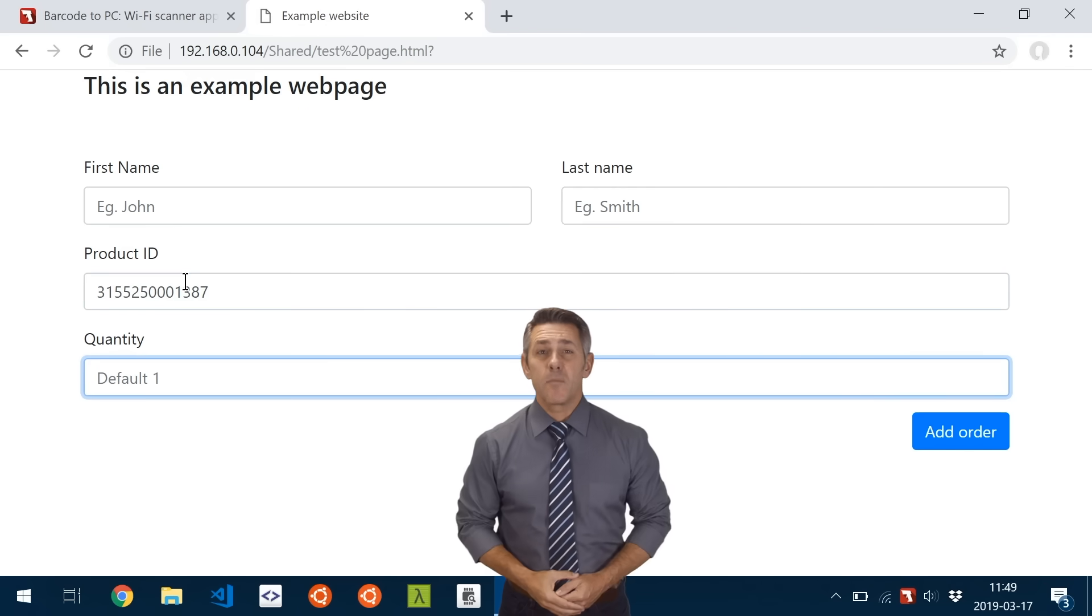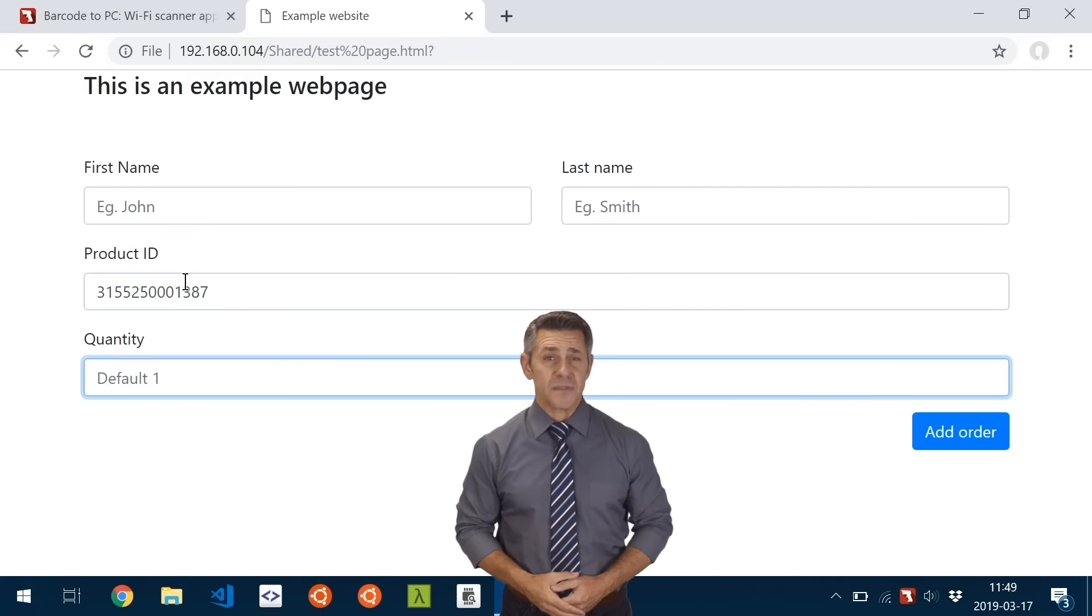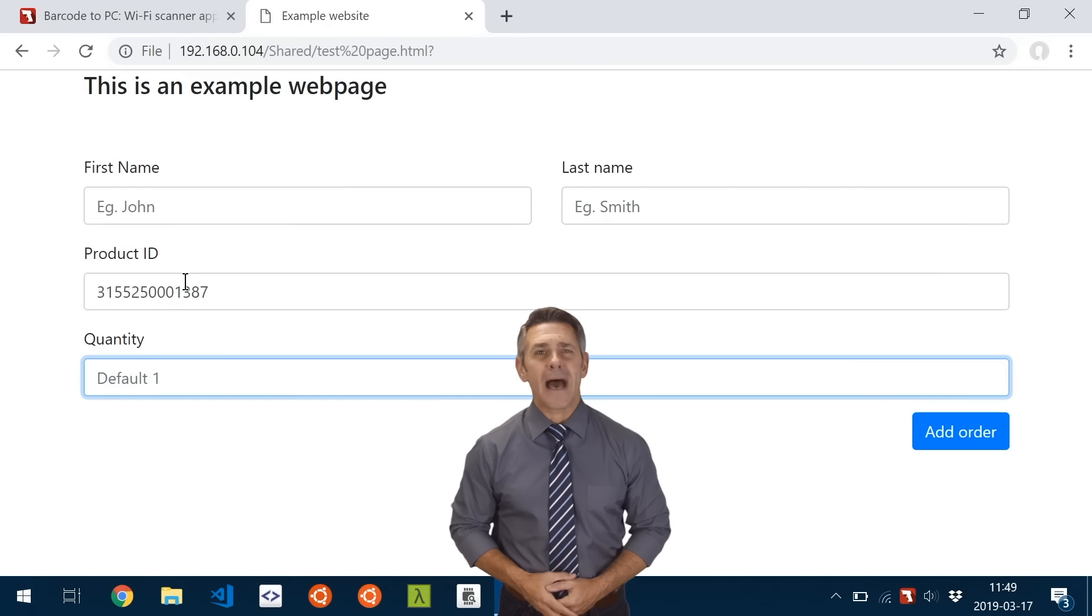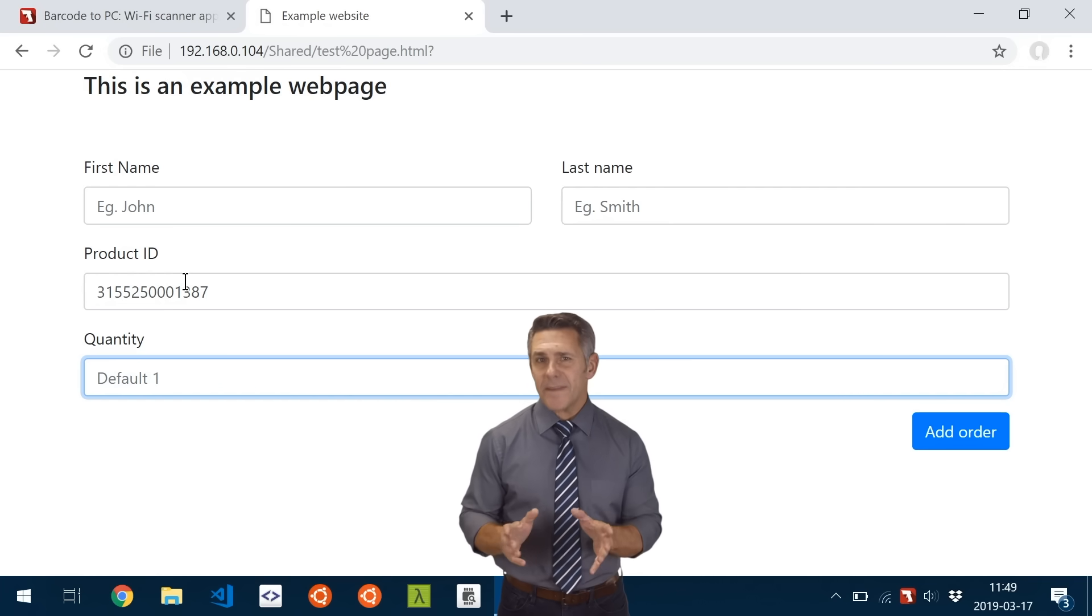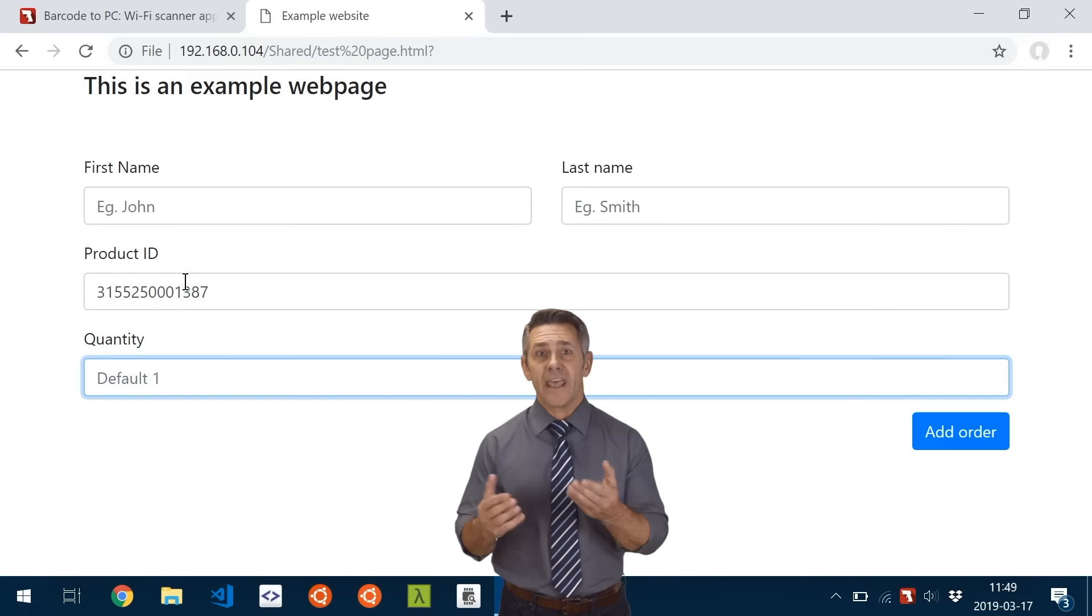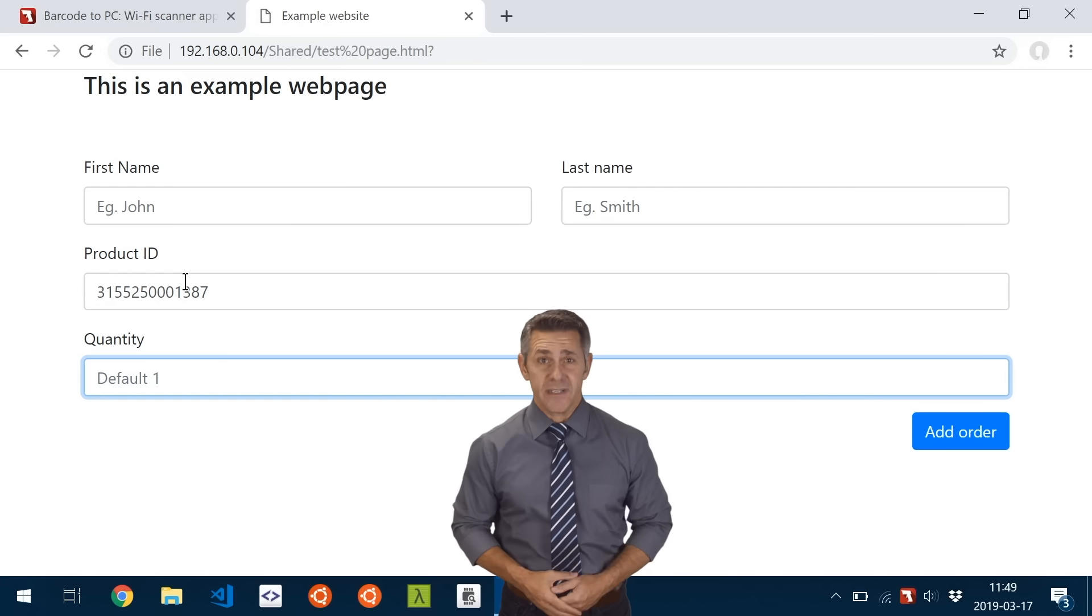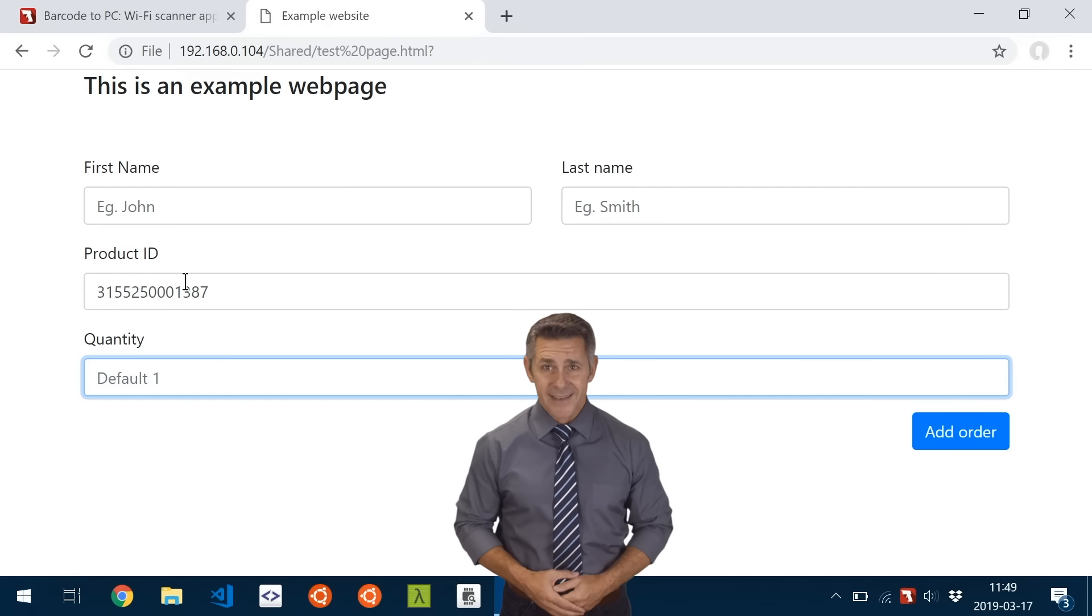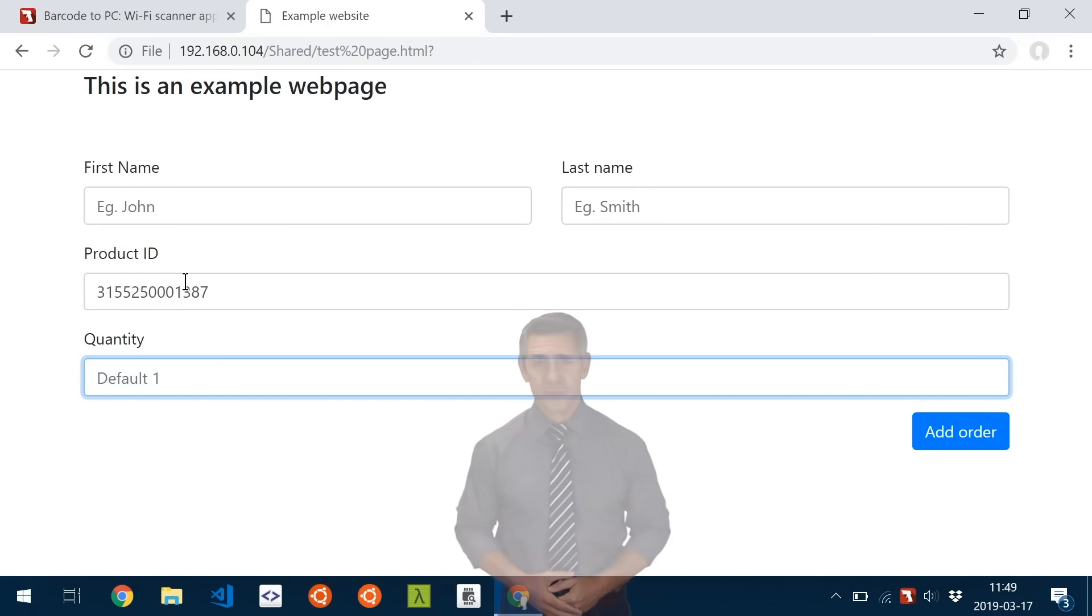But what if you need to enter more fields? Well, Barcode to PC allows you to create custom output templates. Just open the settings page of the server and drag and drop the components you need in the output field. Click Apply, and then scan from your smartphone.